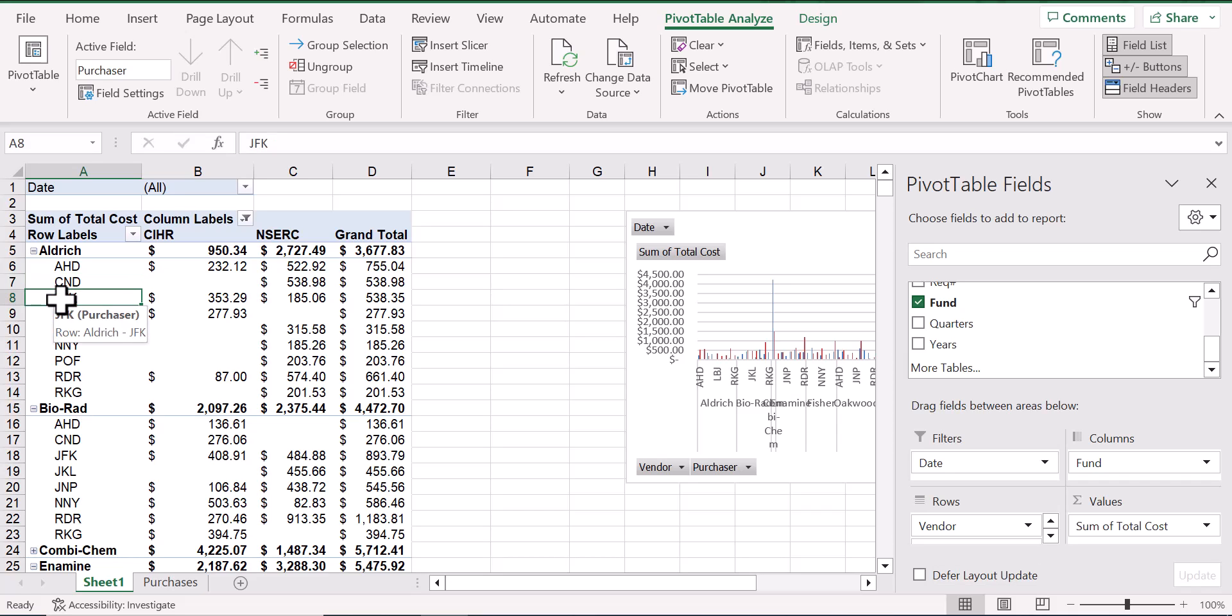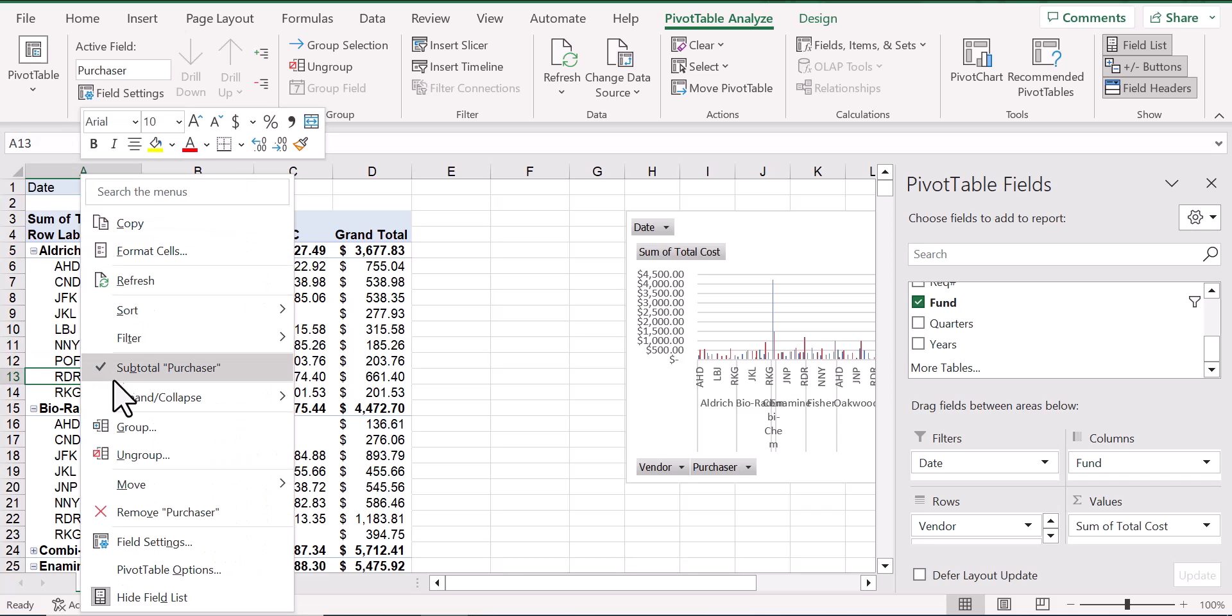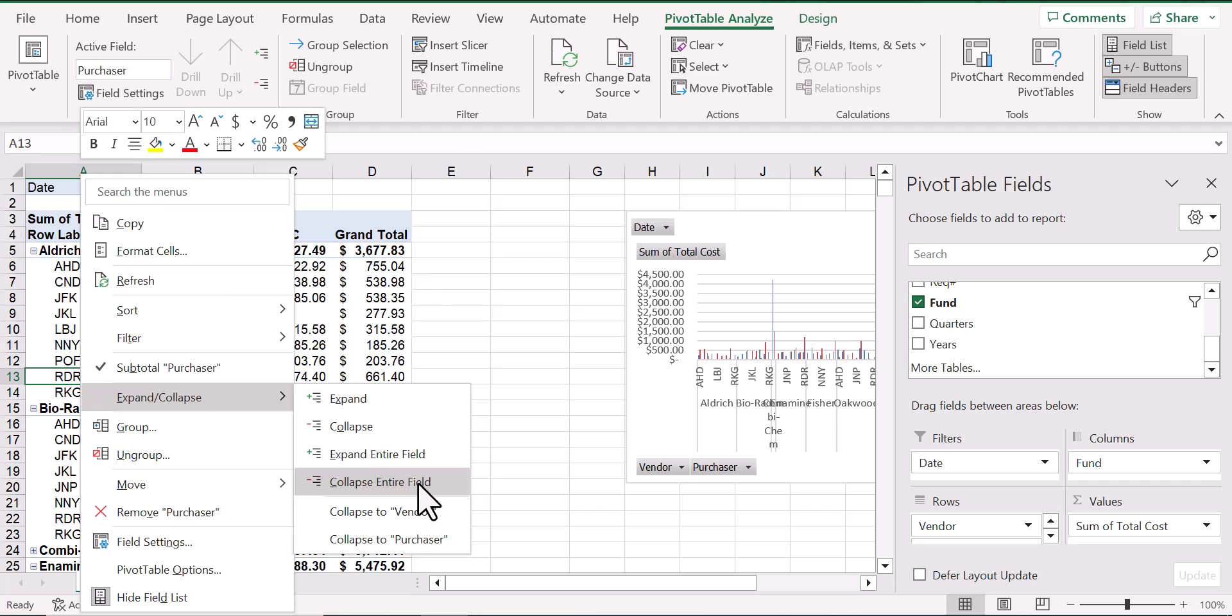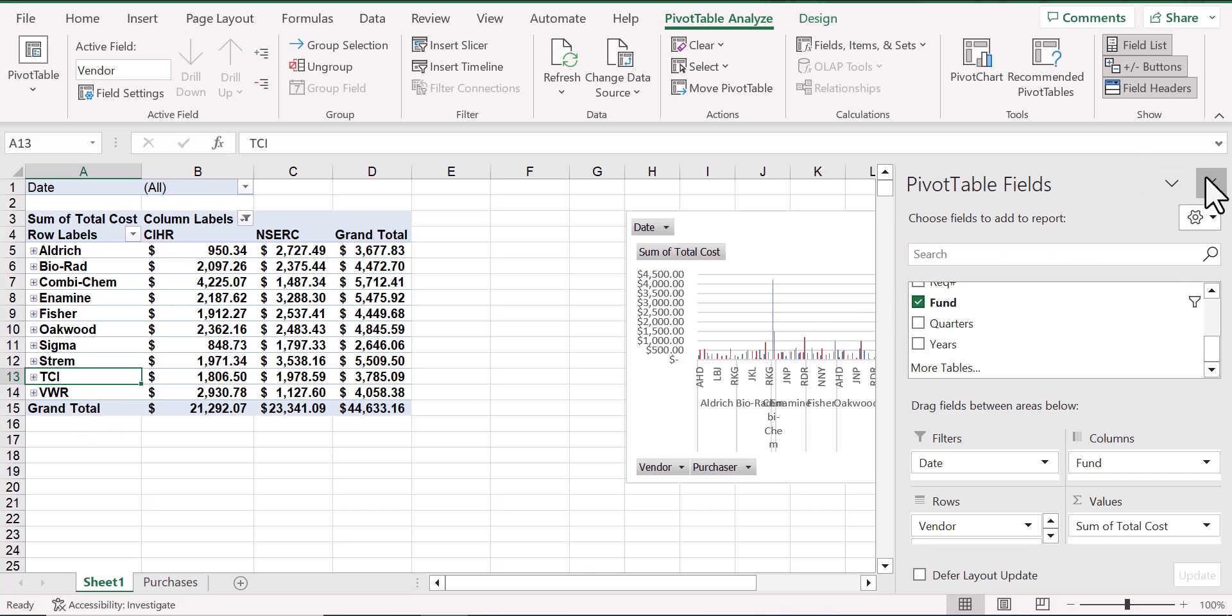From here, we can even hide the purchaser information by collapsing the entire field. Now we just see a total by vendor.